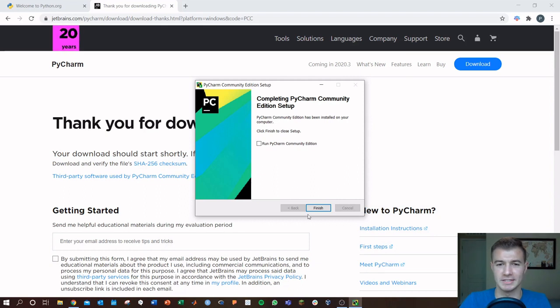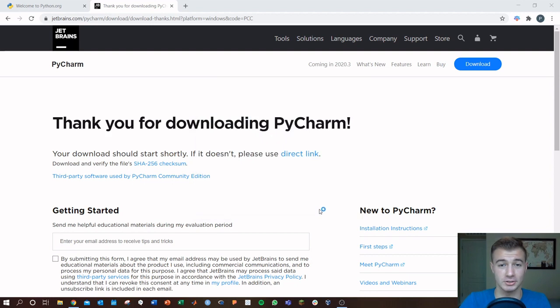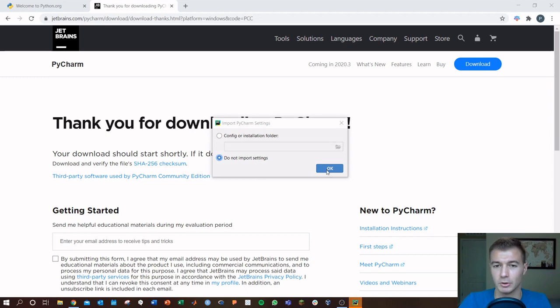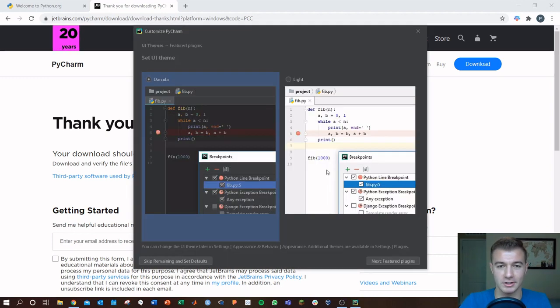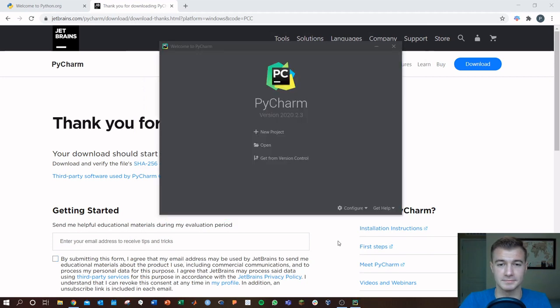Now PyCharm has downloaded. I'm going to go ahead and just run this to show you guys really quick what this looks like. Within PyCharm, let's see. No settings to import, of course, to start here. I'm going to skip all the defaults. You can go through those if you want. And okay, so here's PyCharm.